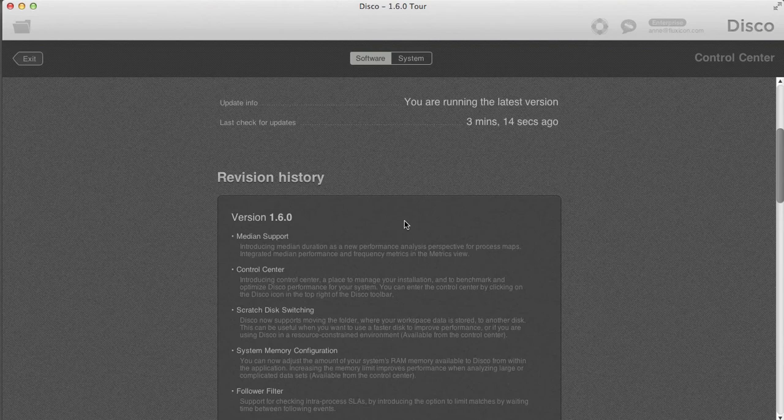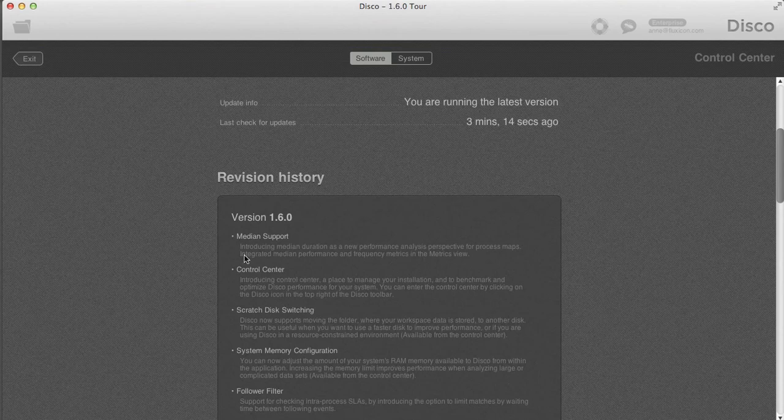If you missed something new, you can always come back here and see what new types of functionality were added, and whether there's something you'd find useful to explore in more detail.